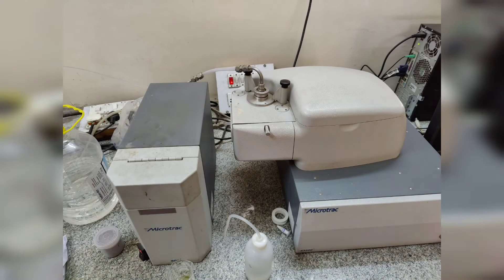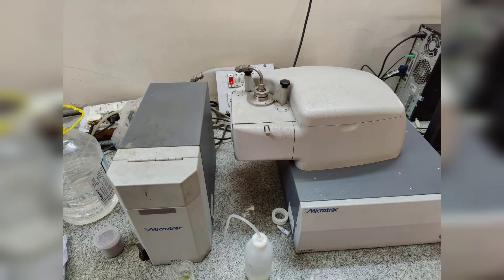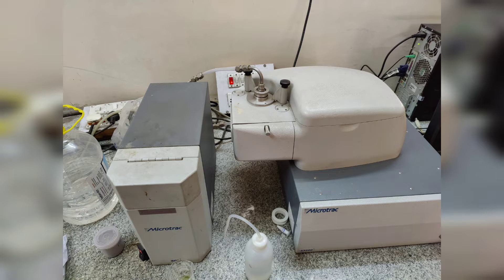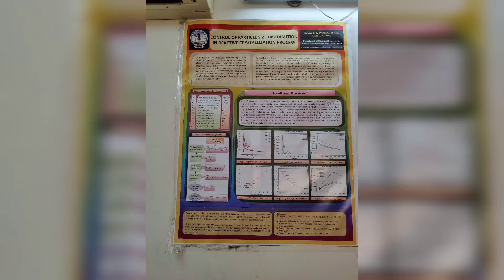Theory: A particle size analyzer is an analytical instrument that measures, visualizes, and reports a particle size distribution for a given particle.